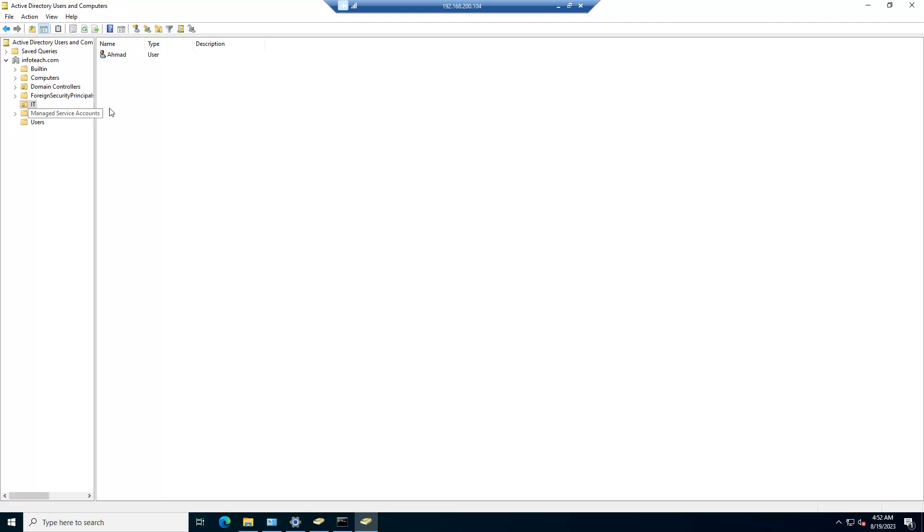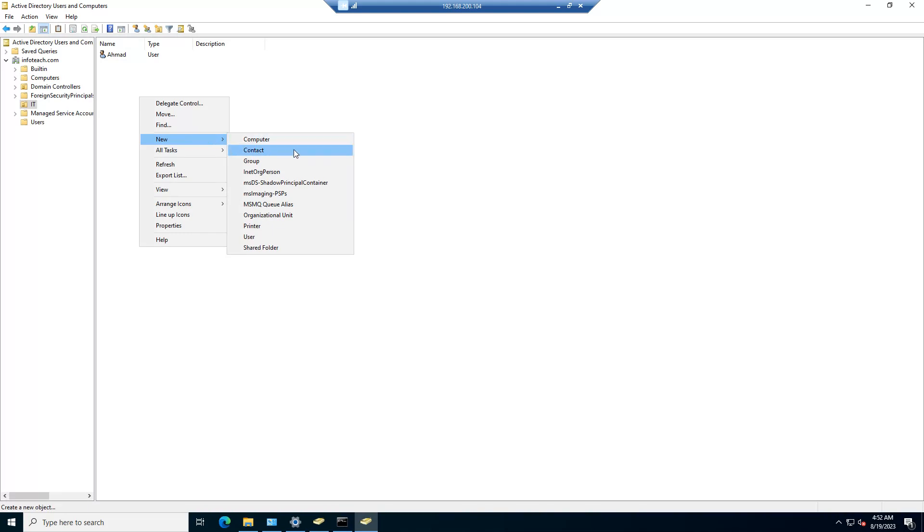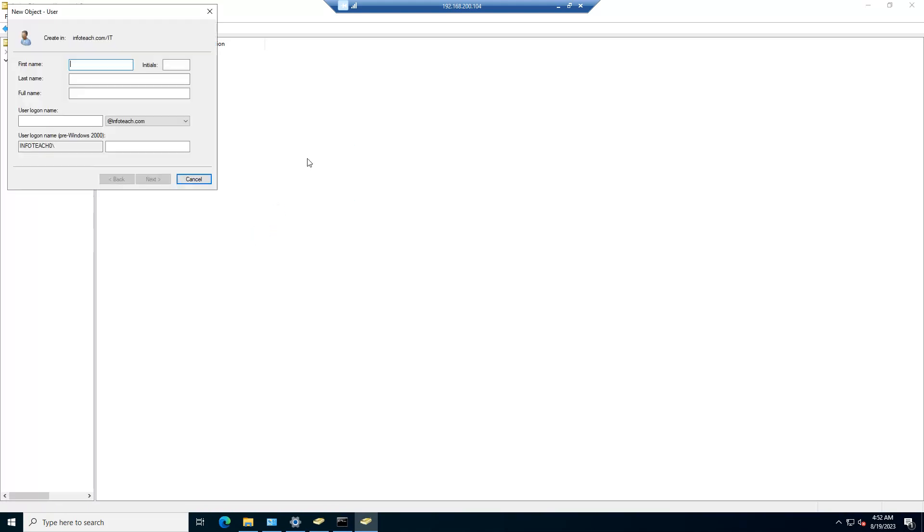I'll create test, okay, test. I'll set password.